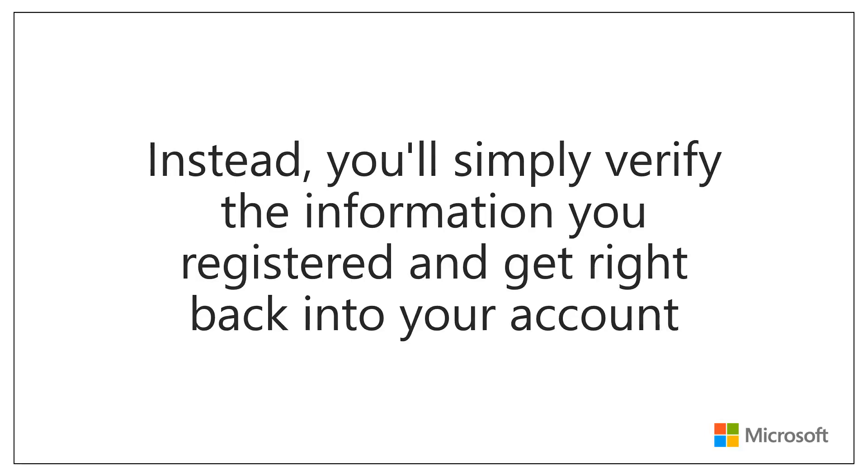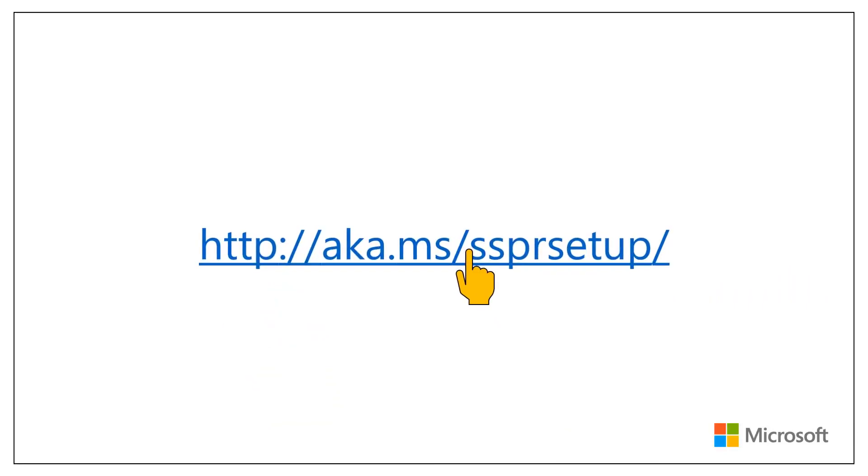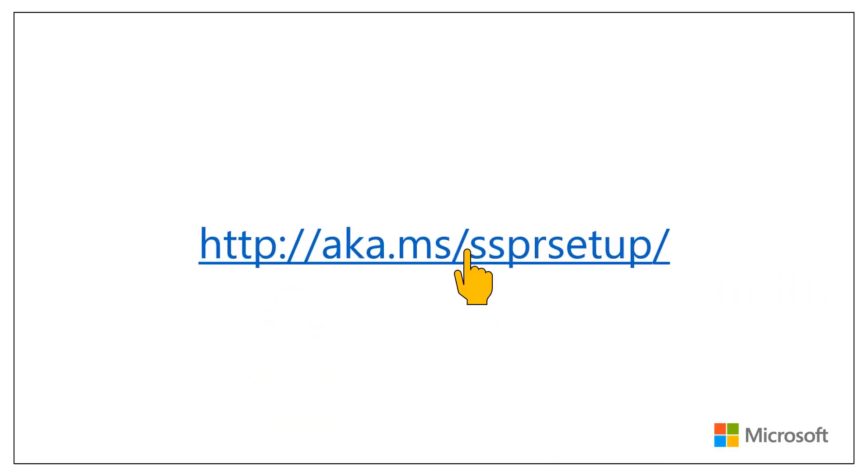Let's get started. First, open a web browser and go to aka.ms/.ssprsetup.